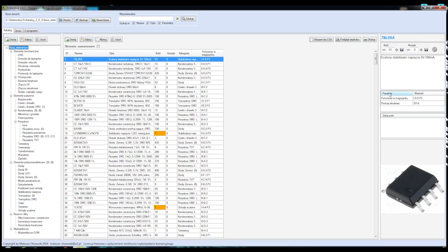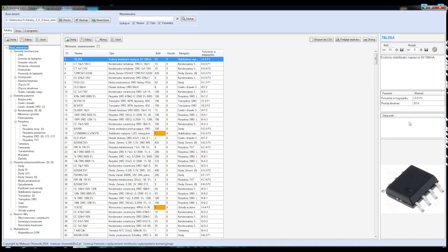Mamy tutaj ten wirtualny koszyk, do którego możemy też wrzucać komponenty, które chcielibyśmy w przyszłości zamówić. Mamy tutaj też taki globusik, możemy sobie utworzyć link do strony. Dalej mamy opis tego komponentu i jego parametry. To co ja sobie dodałem, to jest położenie w magazynku, gdzie on się znajduje oraz rodzaj obudowy, w jakim ten komponent występuje.